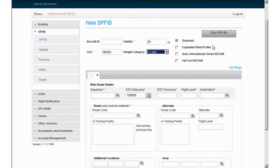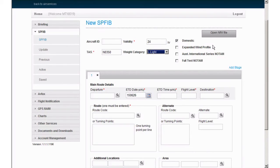Expanded wind profile. Select this if a GRIB wind profile for each segment is required. If left unchecked, you'll be given the average winds between departure and destination.